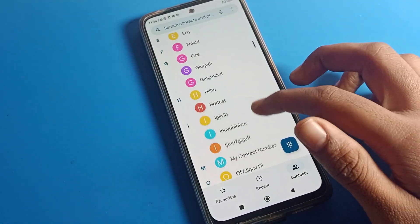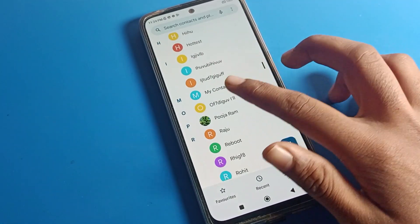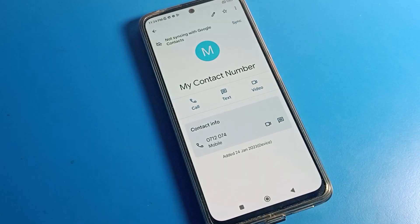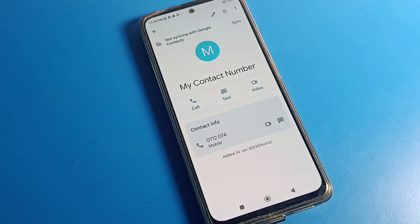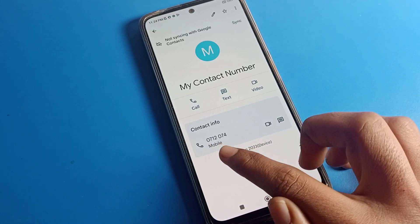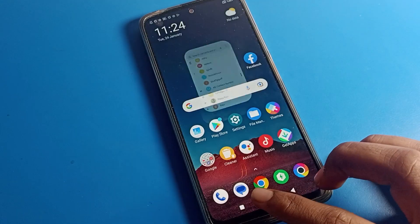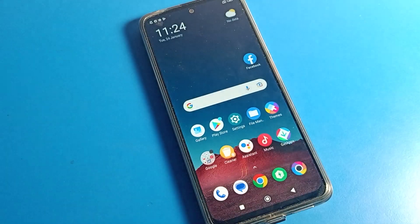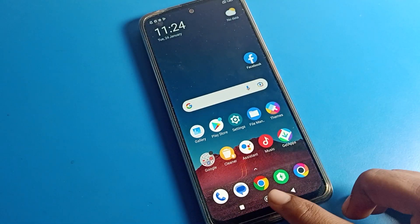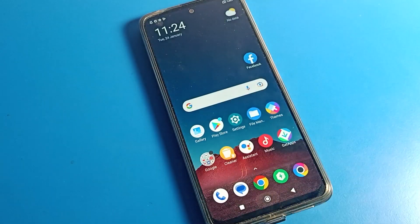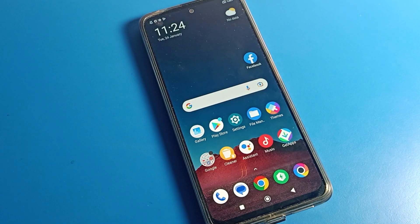Once you save, you can check — the contact number will be saved in your contacts. As you can see, 0712074 is my contact number. Like that, we can save a contact number in a Poco phone device. Thanks for watching the video.